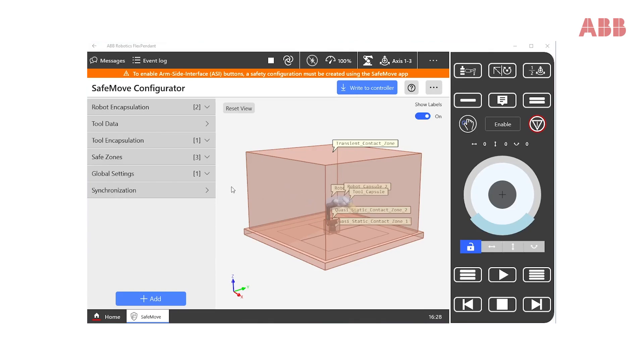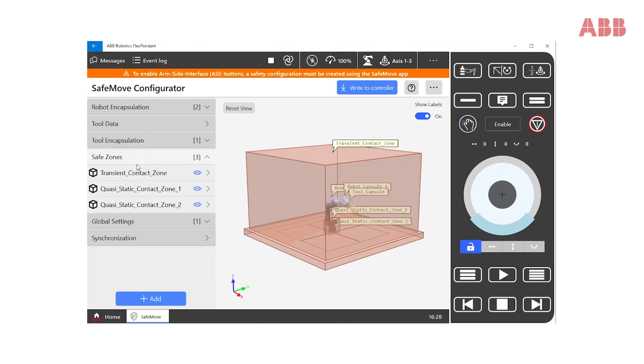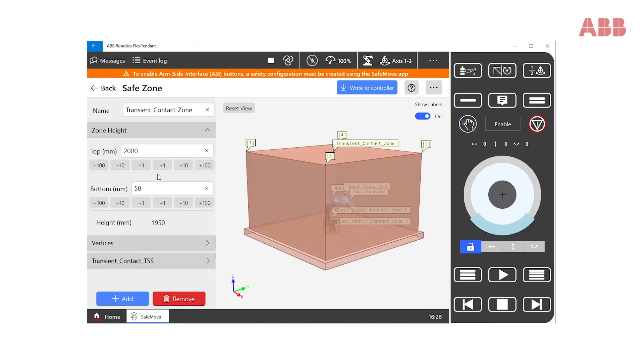The default template configuration comes with three different boxes or zones. The transient contact zone is the big box to the right, enveloping the entire workspace of the robot.